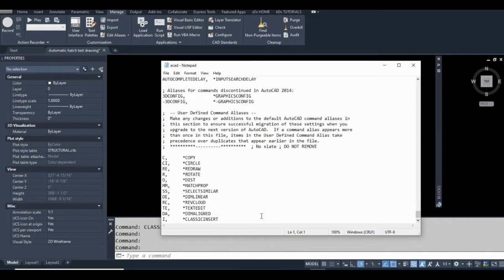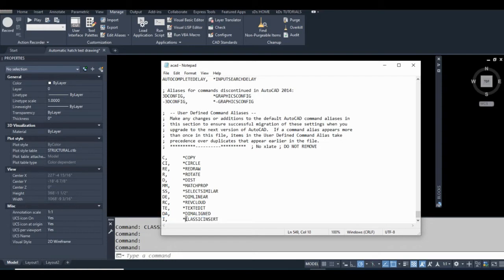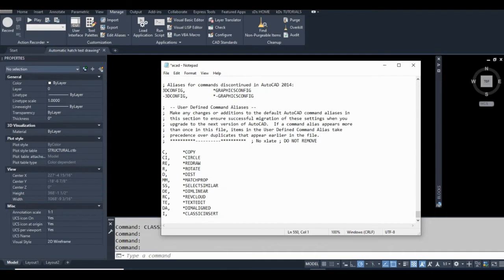Scroll to the bottom and all these command aliases will take precedent. As you can see, I already have a command alias for classic insert. One thing I'll note is that if I make a command alias like this, it won't or at least it shouldn't work.